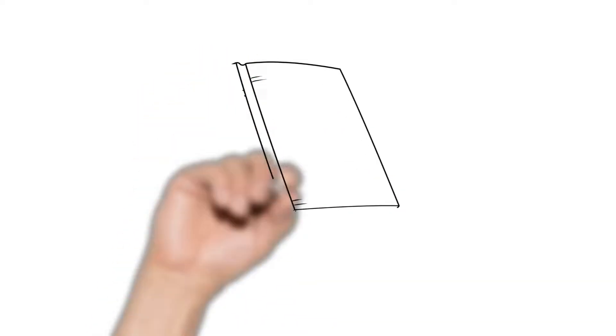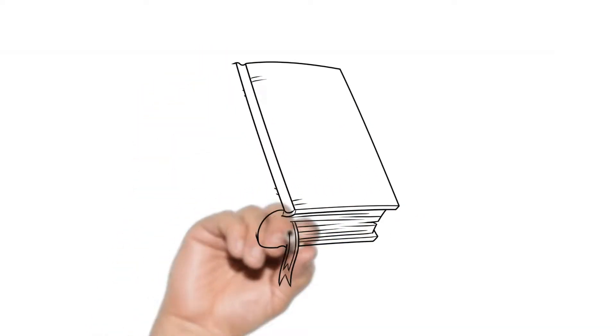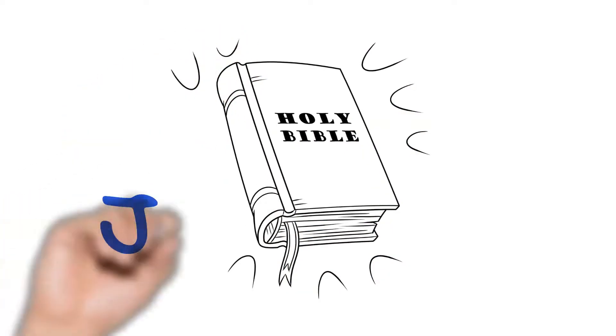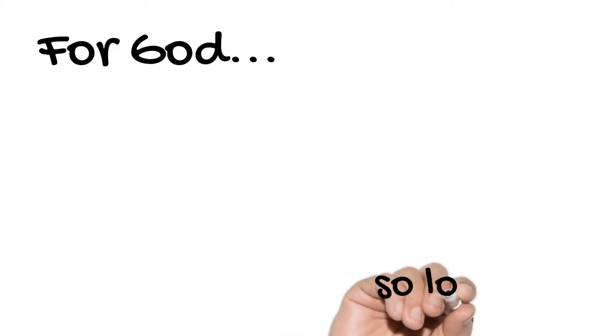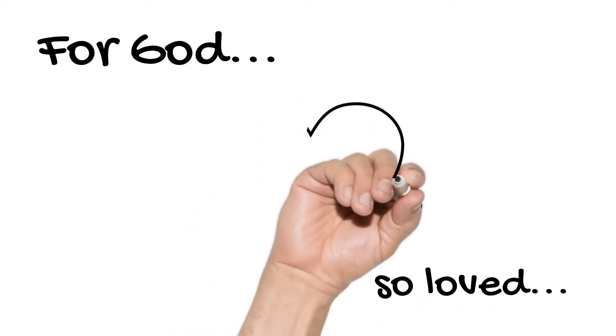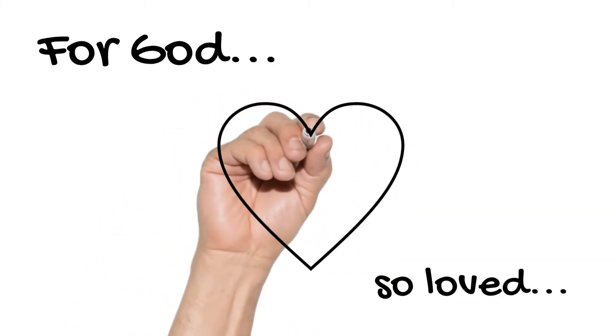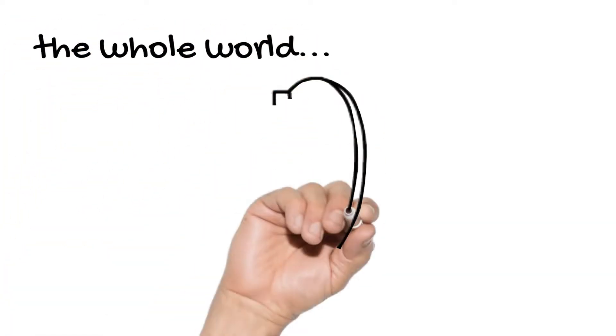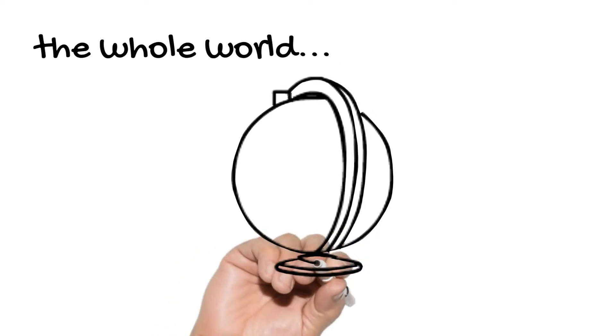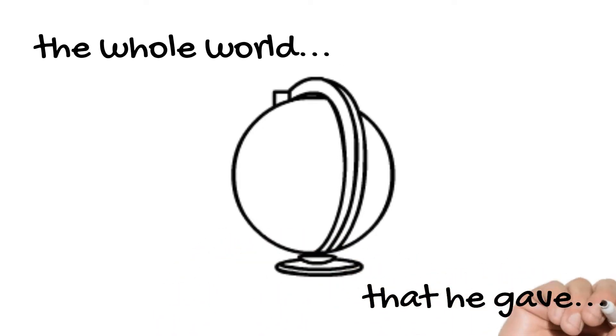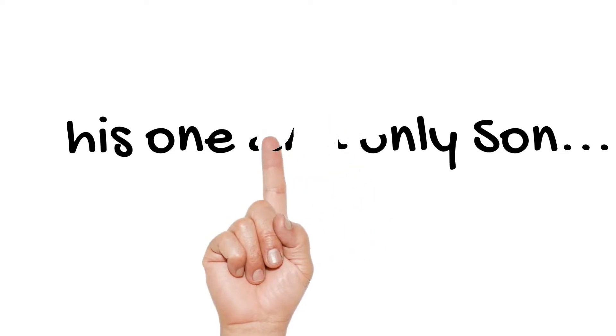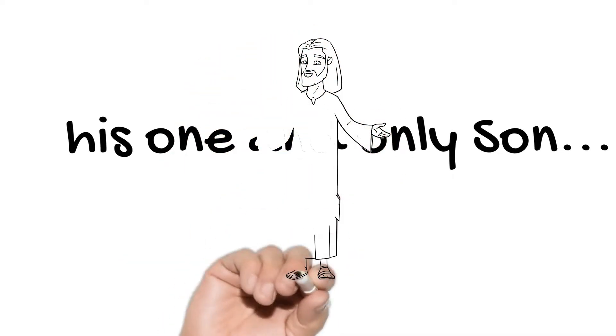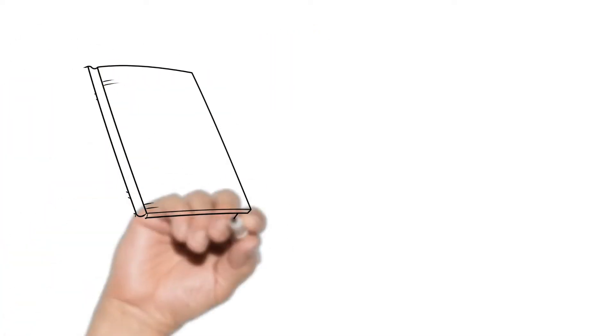And in this passage is one of the most famous lines of scripture in the whole Bible, found in John 3:16. And it reads, For God so loved the whole world that He gave His one and only Son. And that is Jesus.